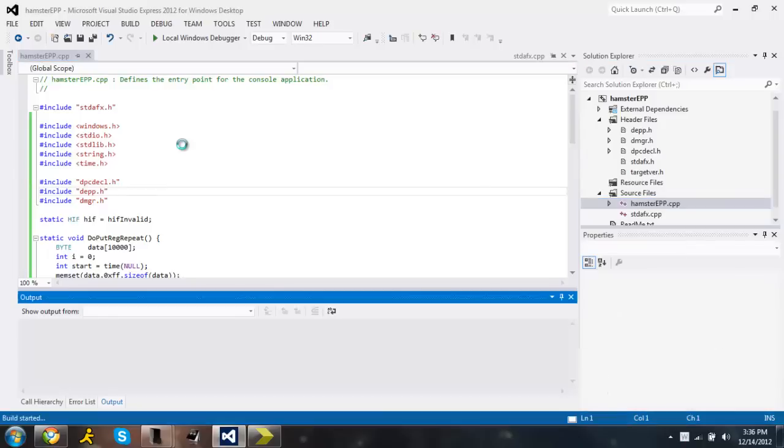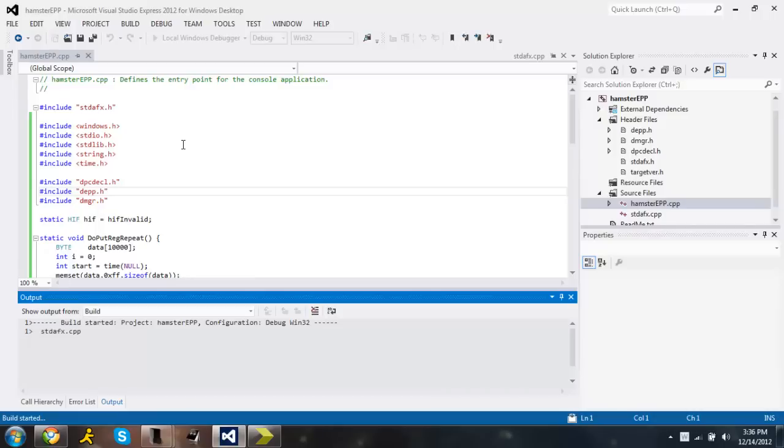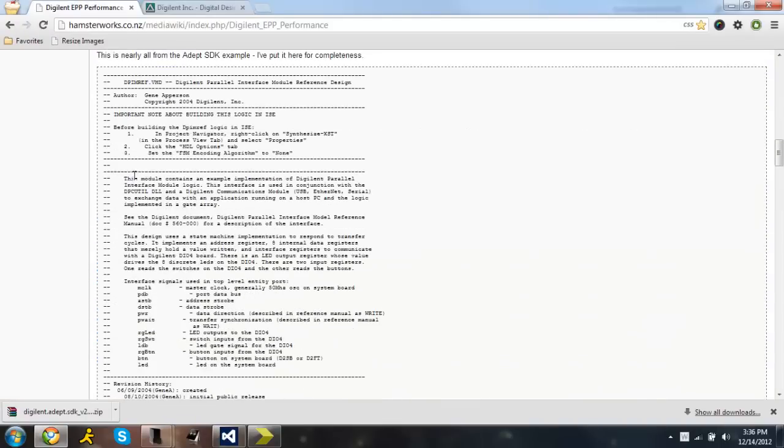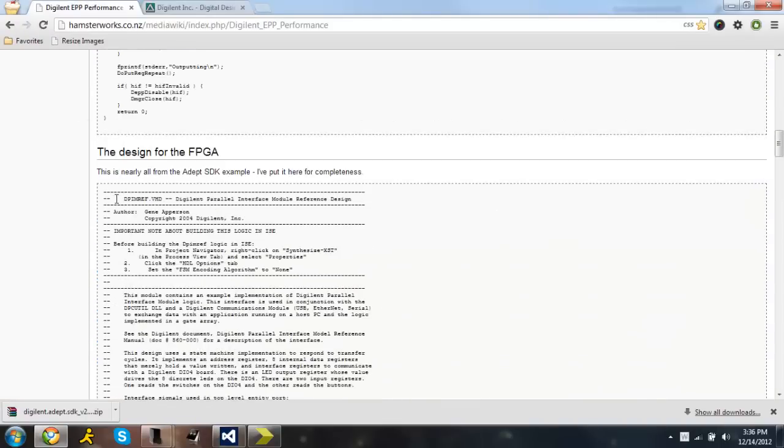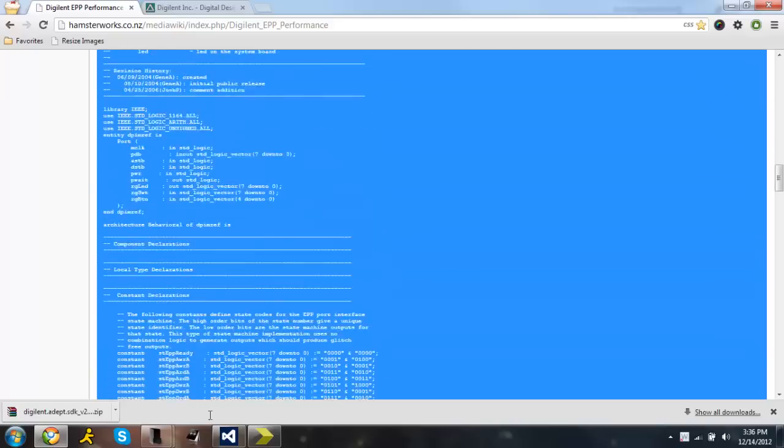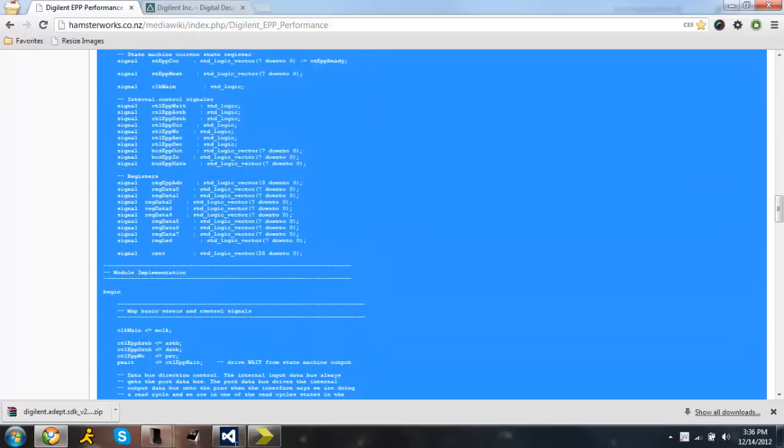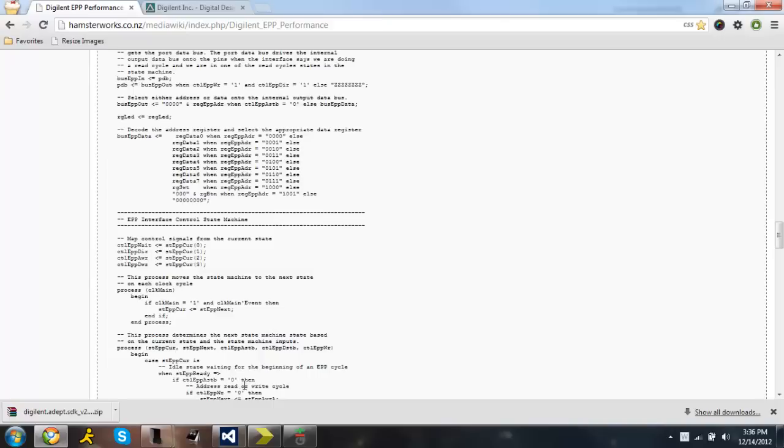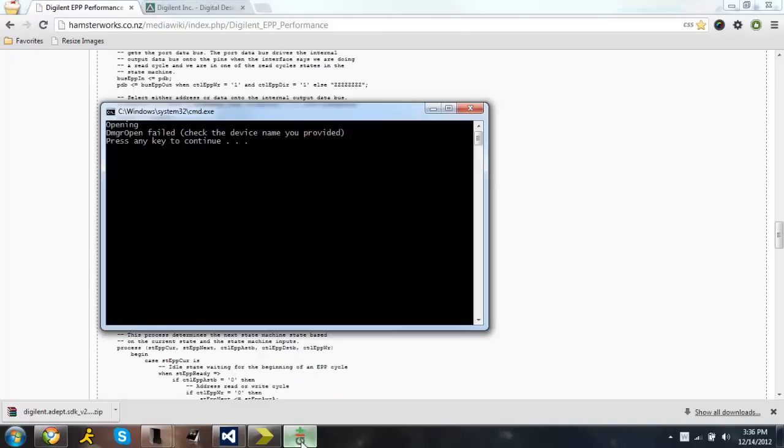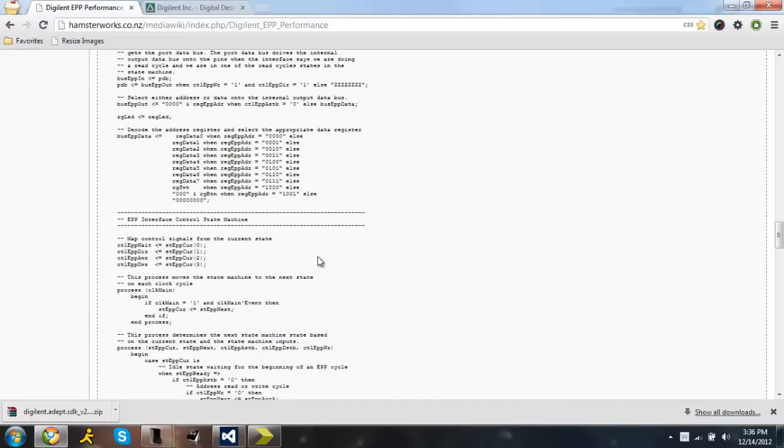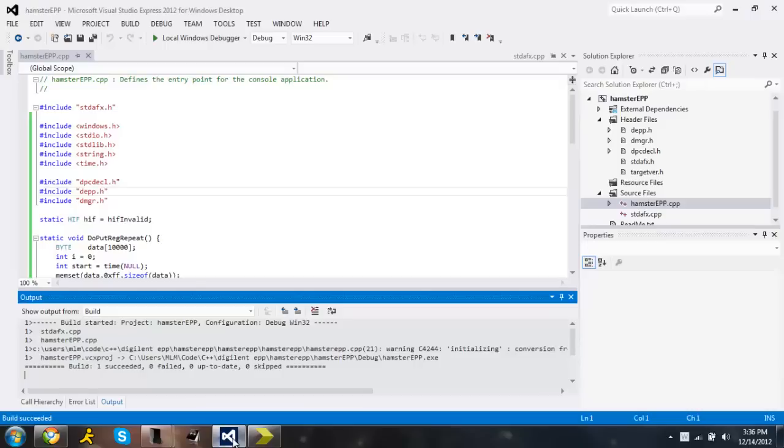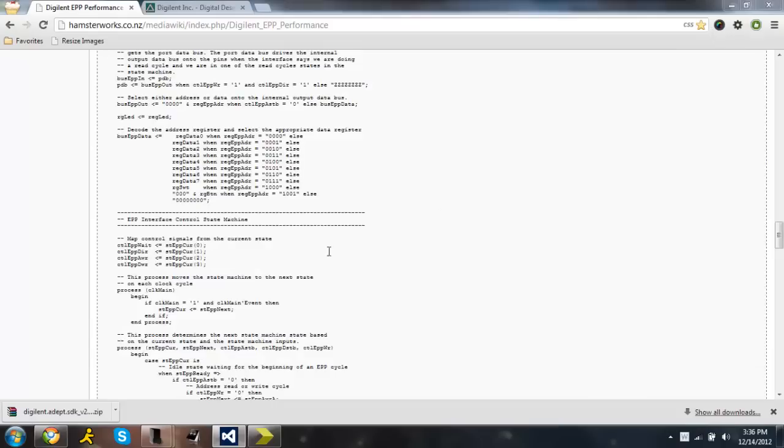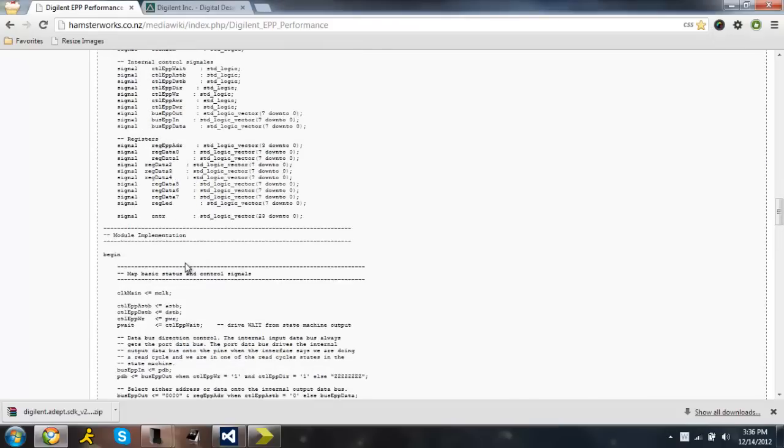While that's compiling, we can move on to the VHDL module. I'm using Xilinx. So I'm just going to copy this whole thing. Looks like it ran. There's no device, so that's what it's telling us right now. Looks like it compiled successfully, so that's good. Minimize that.